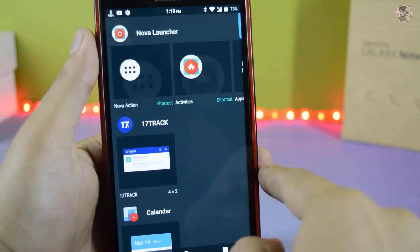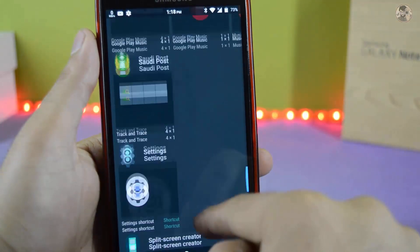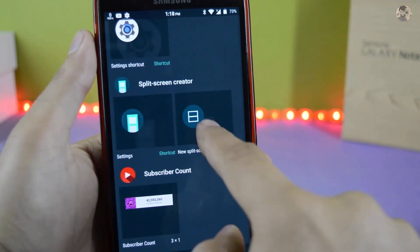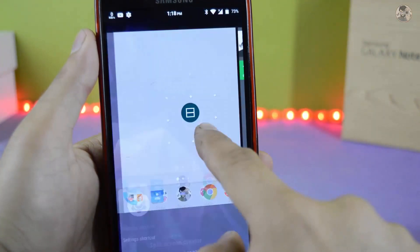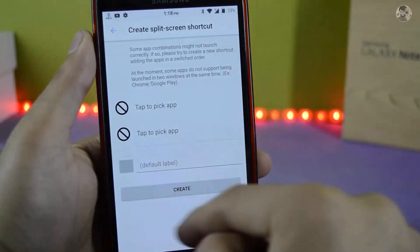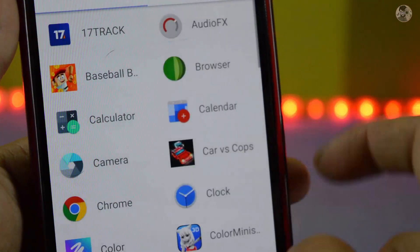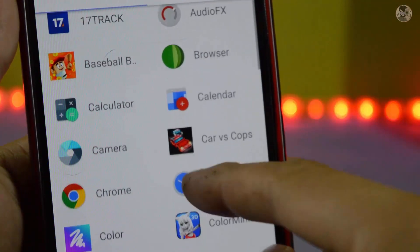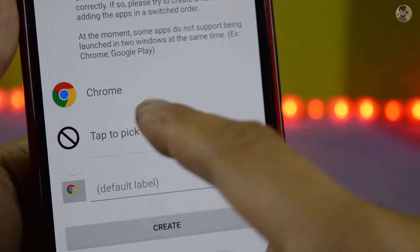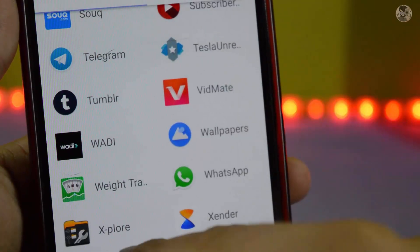You can get a split screen app. You can see it and select it.